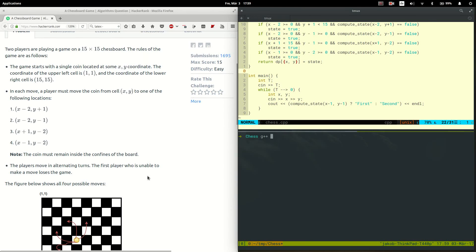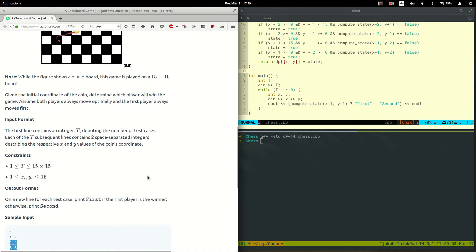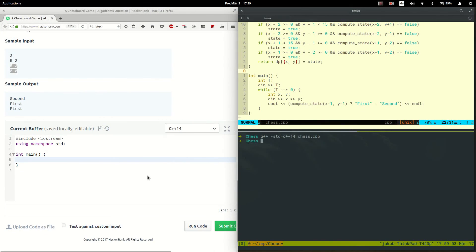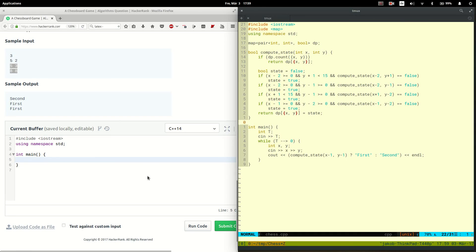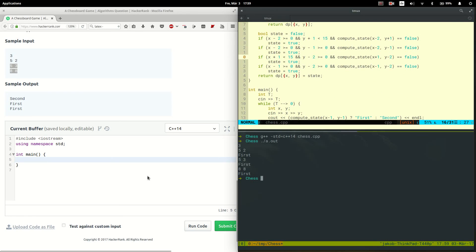This should work, so let's compile it and try out the test cases. The test case (5, 2) yields the wrong result, so there's a mistake somewhere. Oh, here this value should be minus 2. Let's try it again — and now this looks correct.